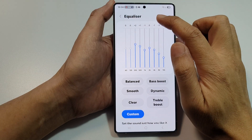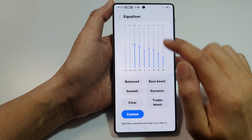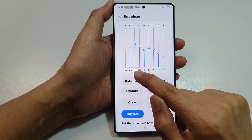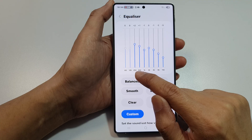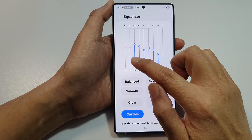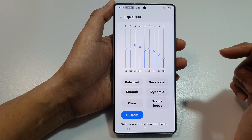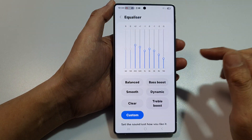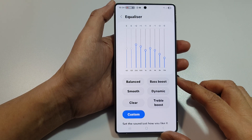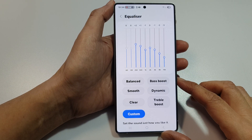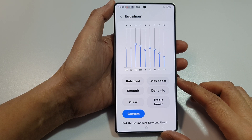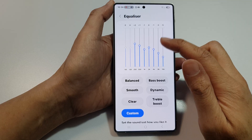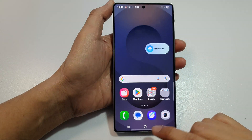How to fix the equalizer 63 and 125 hertz settings that have been grayed out and you cannot readjust on the Samsung Galaxy S25, S25 Plus, S25 Edge, and S25 Ultra.